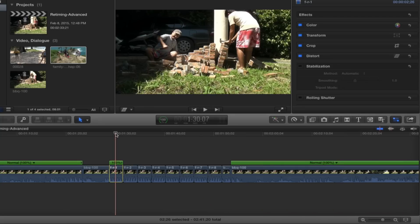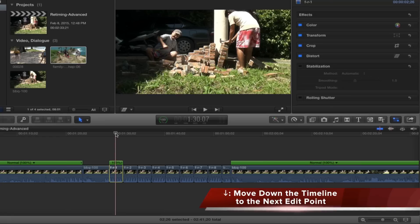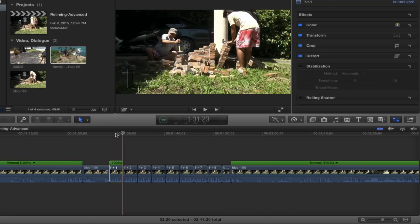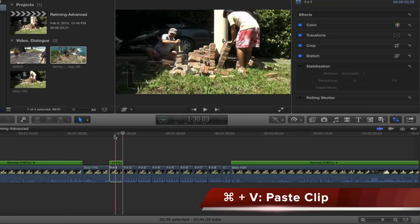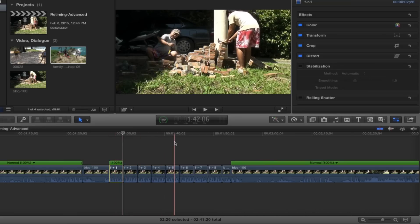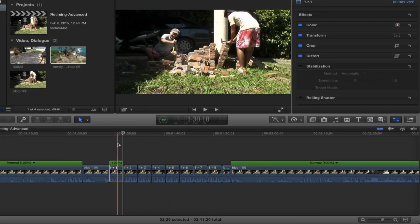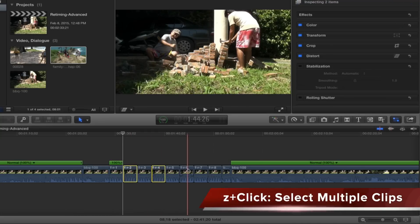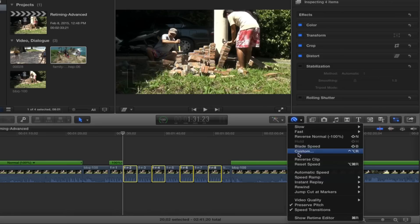I moved my playhead to the end of that clip by pushing the down arrow to go to the next edit point, then did Command+V, Command+V, Command+V to paste it repeatedly. So here I've got one, two, three, four, five, six, seven, eight copies. After doing that, I selected every other one and then applied Reverse Clip to those.